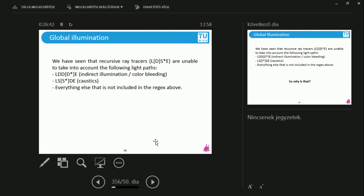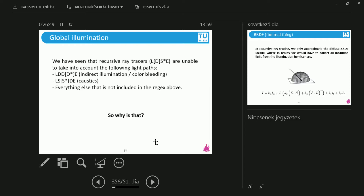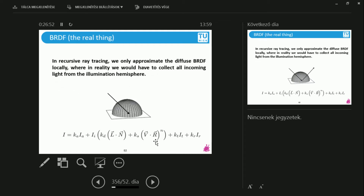If we have super long light paths that are combinations of these, the recursive ray tracer cannot take this into account. Why? Let's go back to the illumination equation and imagine hitting a diffuse surface. I take the perfect reflection direction — it doesn't matter if it's diffuse or specular, I take the perfect reflection direction. If I do this, I have no idea about the surroundings of the object, or what is above this diffuse thing. If there is some red object, I don't shoot a ray there to get indirect illumination.